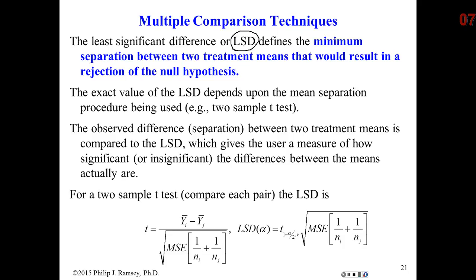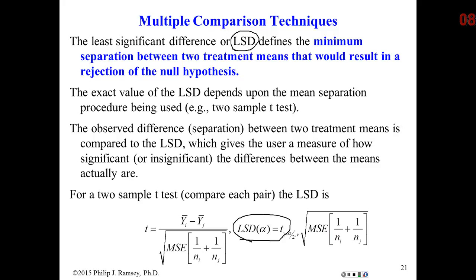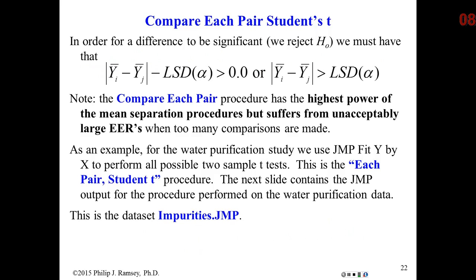One of the ways we could do the test is to simply compute this difference, this LSD, then just compare all the differences between the treatment means and see which ones exceed the LSD. In fact, that's commonly done in multiple comparisons, rather than explicitly looking at each two-sample t-test value. Very simply, if the difference between any two groups, and we use the absolute difference, we just want to know the magnitude of the difference, exceeds the LSD, we reject.